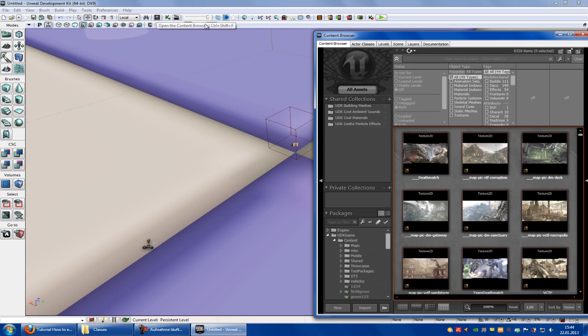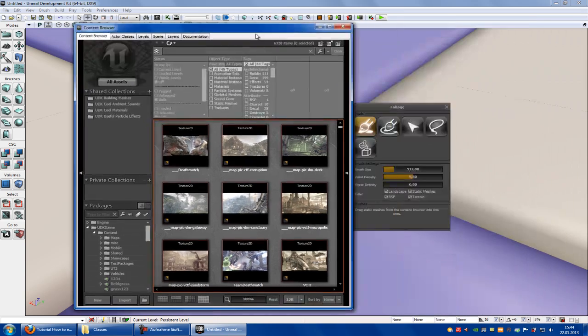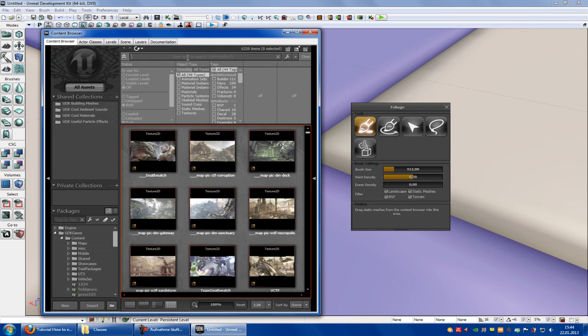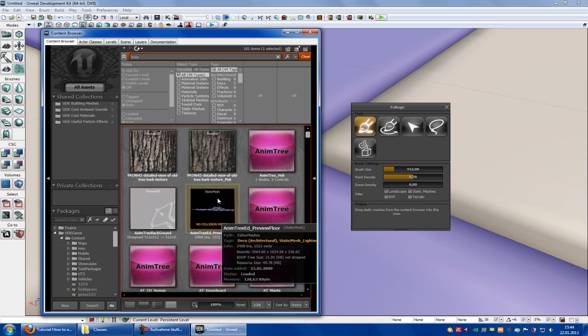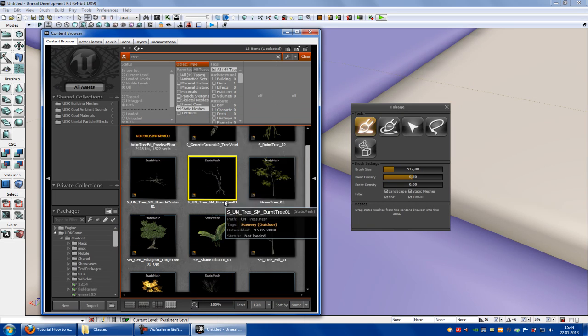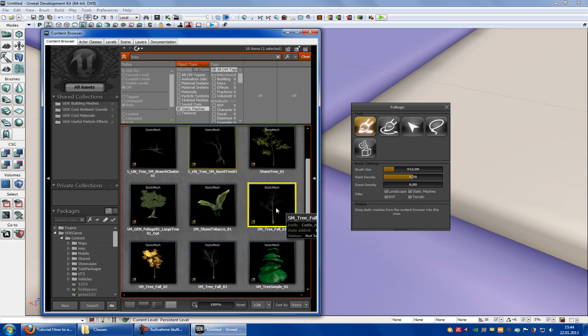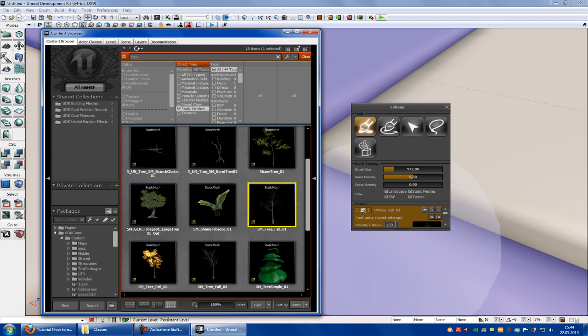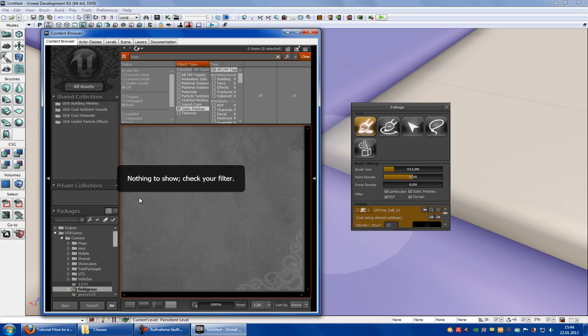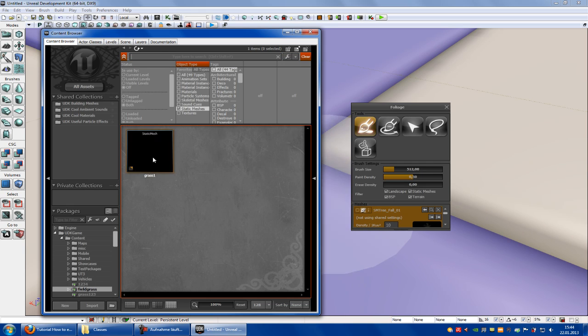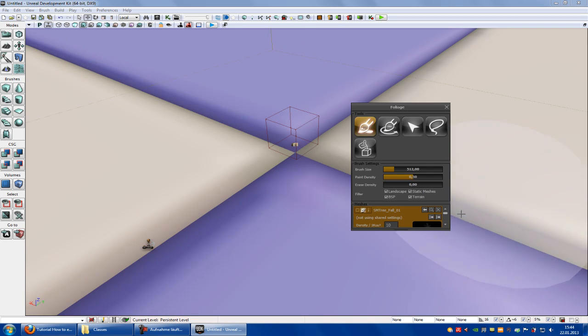Go into content browser, type in what you like to place. I type in tree, static meshes. I take this tree here. Let's put it on to 10. Then I go to field grass and put in the grass.